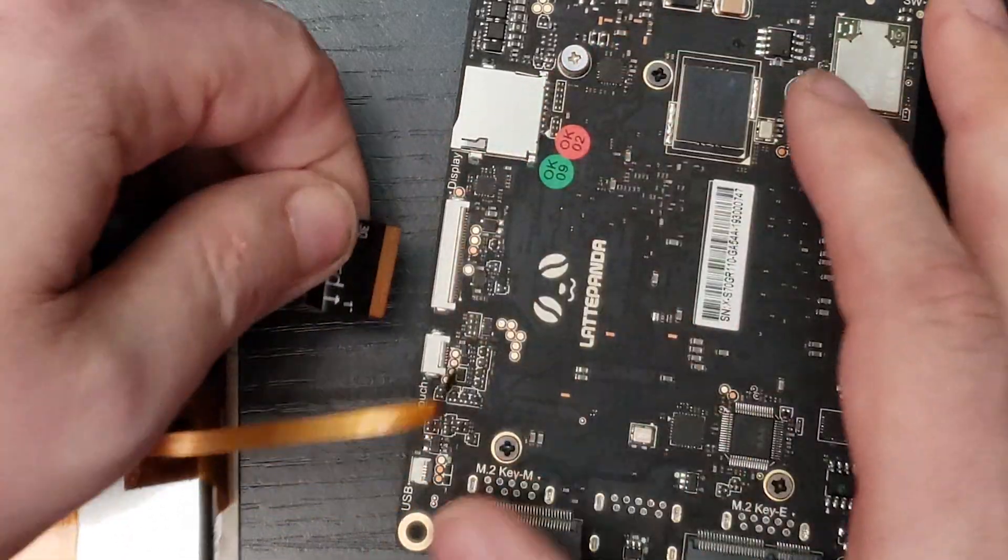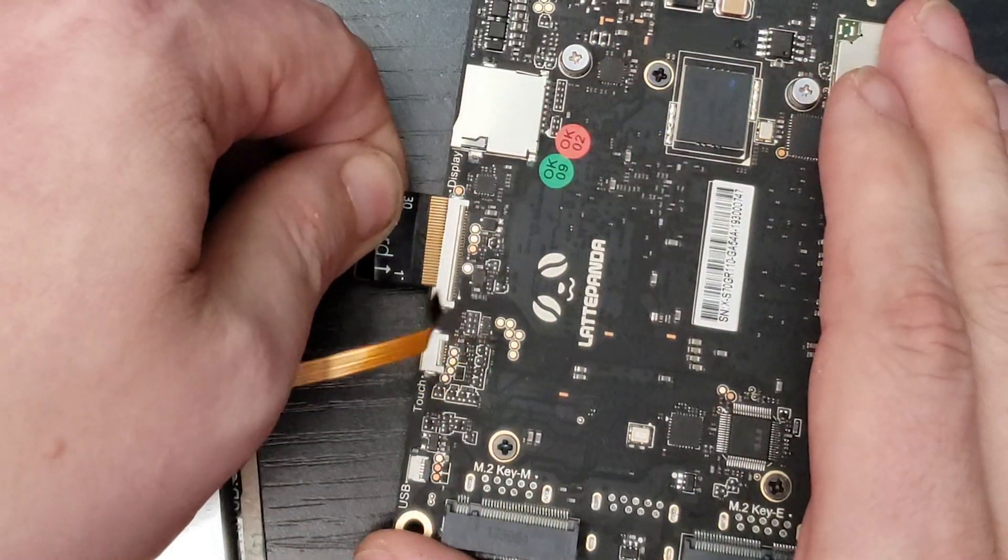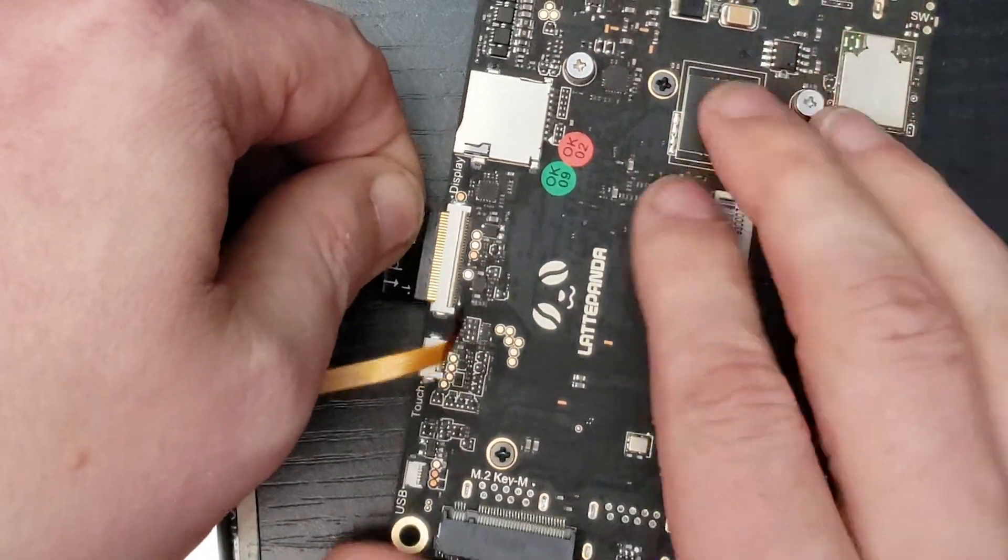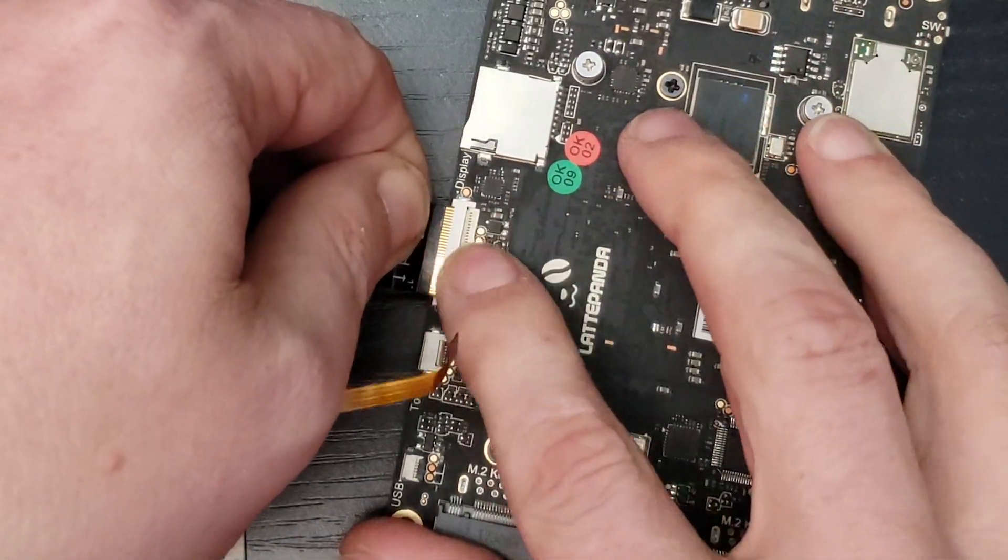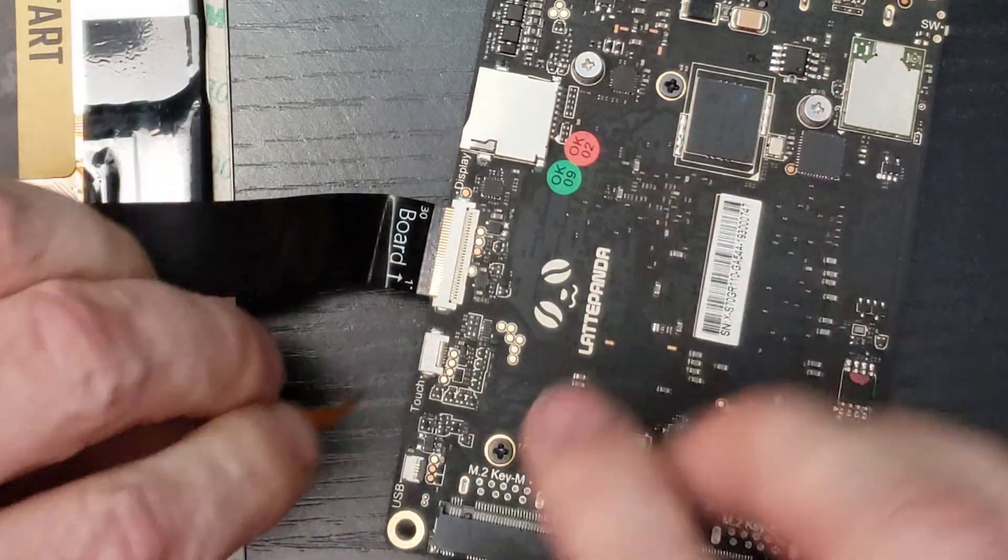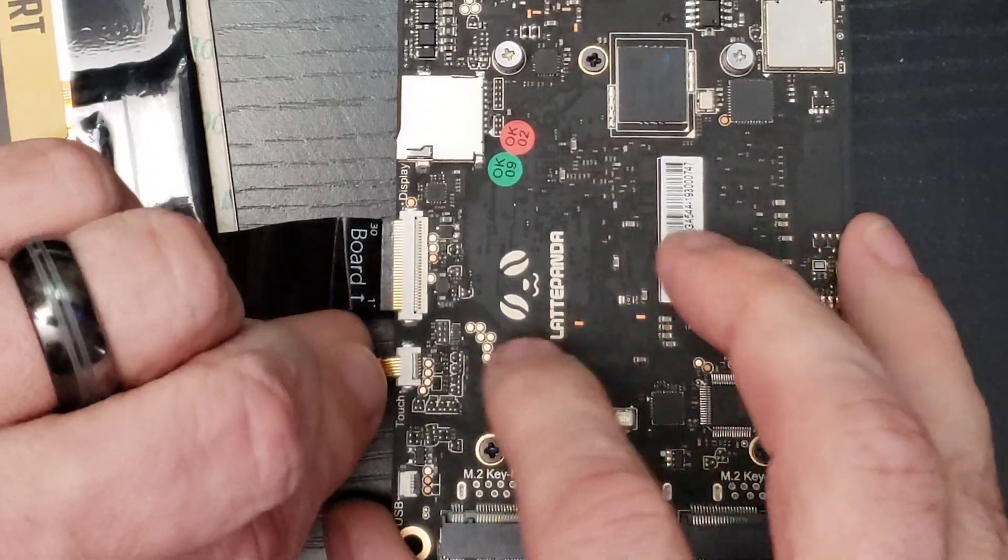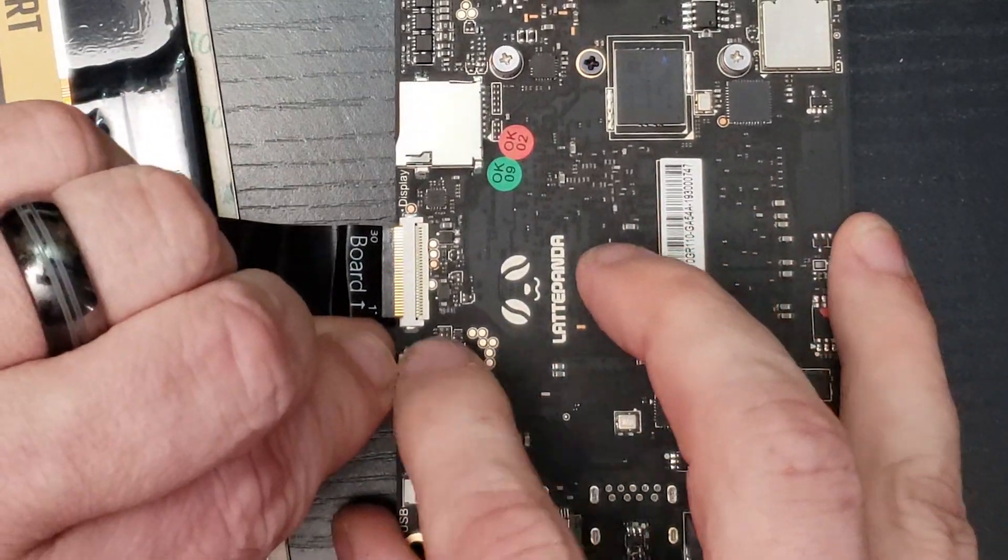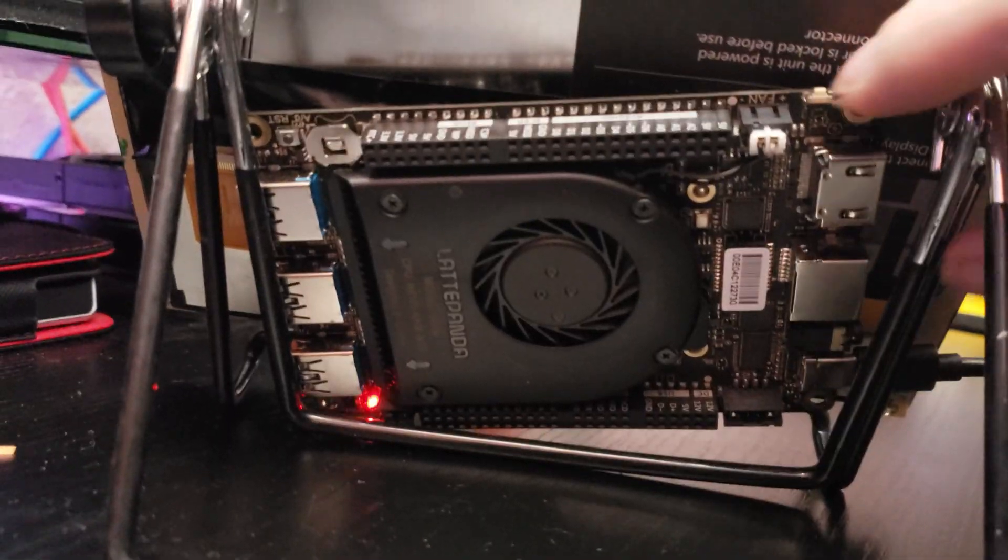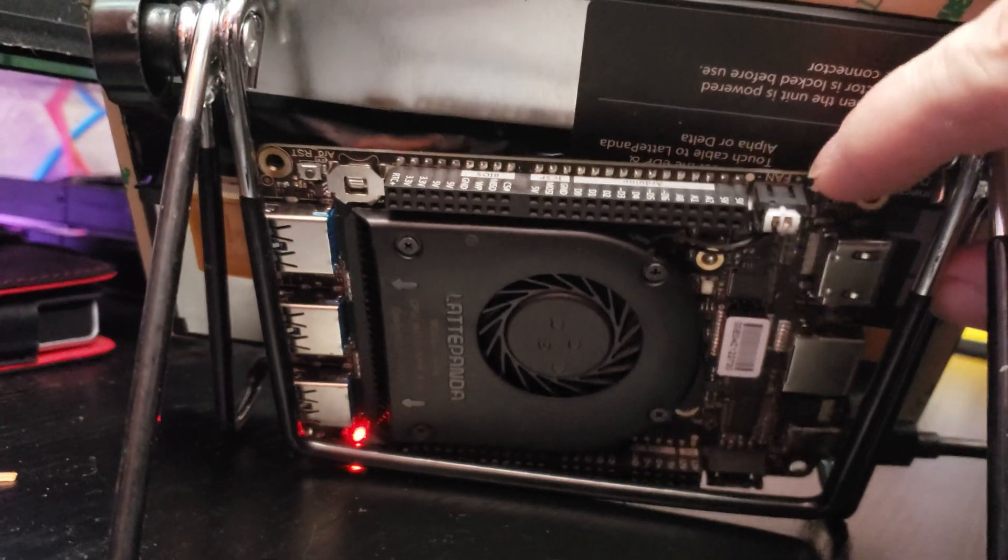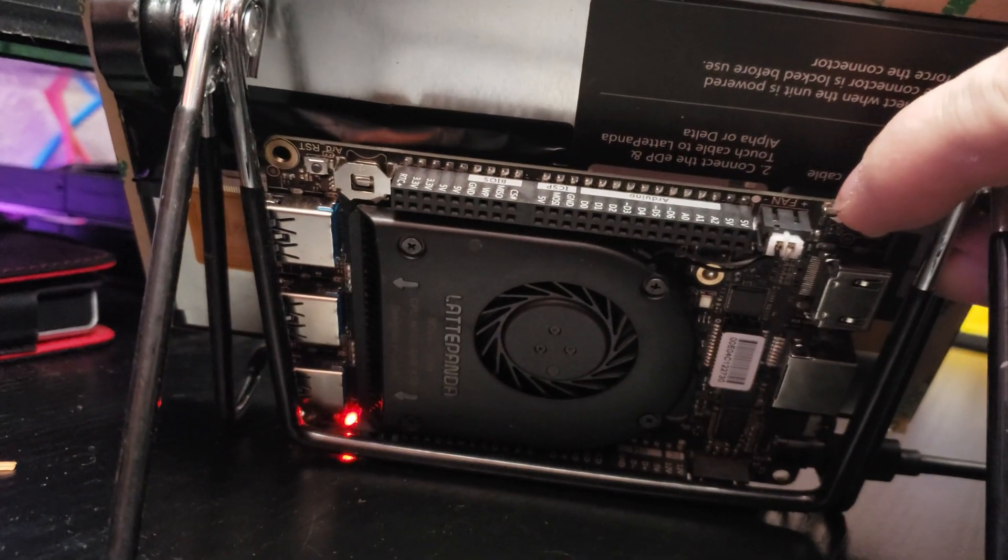You do have to download the drivers from DF Robot in order to get the touchscreen to work. But once you do that, it works great. Very responsive. And overall, the screen looks great.